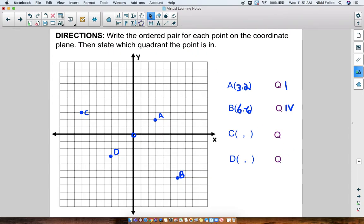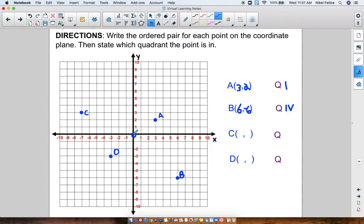Point C. If it helps you to write in the numbers, you can do that — write in the numbers for the x-axis and the y-axis, positives and negatives. So counting point C: it's 1, 2, 3, 4, 5, 6, 7 to the left, which means negative 7. So my x-coordinate would be negative 7. And then my y-coordinate is going up: 1, 2, 3 — so that's a positive 3. So C is (-7, 3), and this corner is Quadrant II.